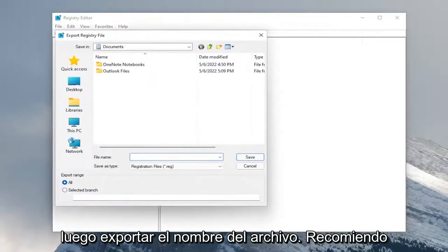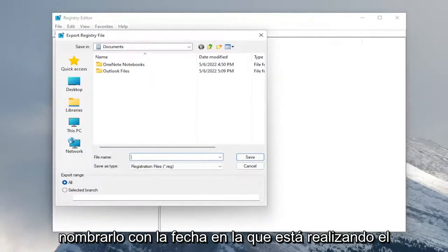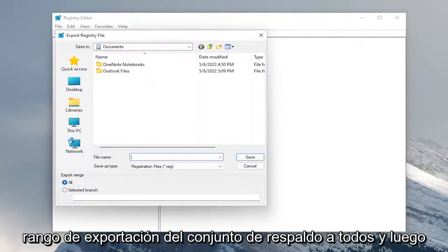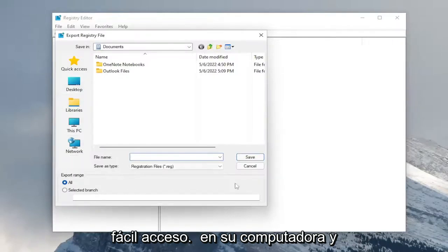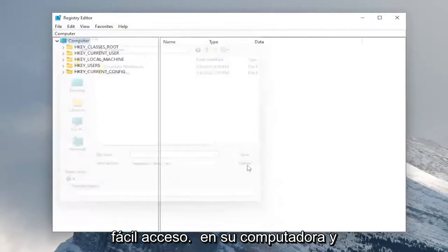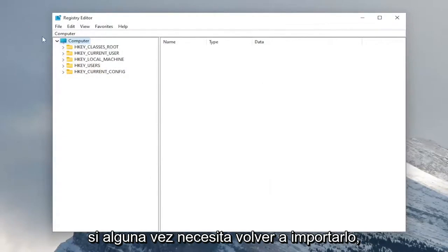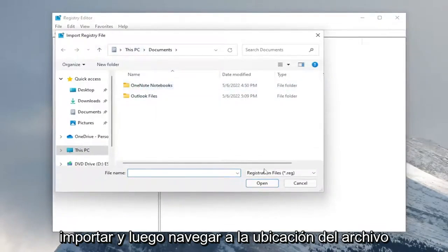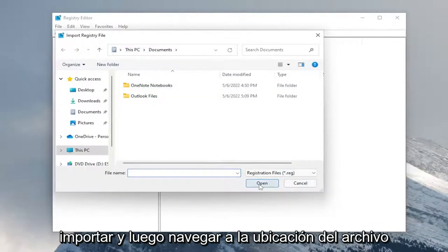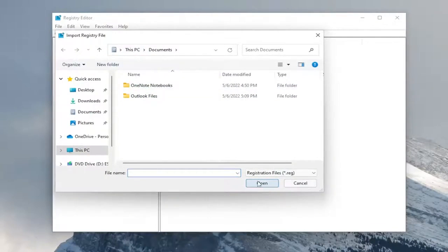File name, I recommend naming the date in which you're making the backup. Set export range to all and then save it to a convenient and easily accessible location on your computer. And if you ever need to import it back in, all you do is select file and then import and then navigate to the file location.